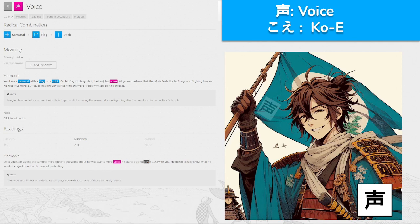声, 'koe' for voice. You have a samurai with a flag on a stick — made from samurai, flag, and stick. On his flag is the symbol for the kanji for voice. He feels like his shogun isn't giving him and his fellow samurai a voice, so he's brought a flag with the word 'voice' written on it to protest. Once you start asking him more specific questions, he starts playing koi with you — 'koi' — he doesn't really know what he wants, he's just here for the sake of protesting. The koi boys — 'koi' for voice.